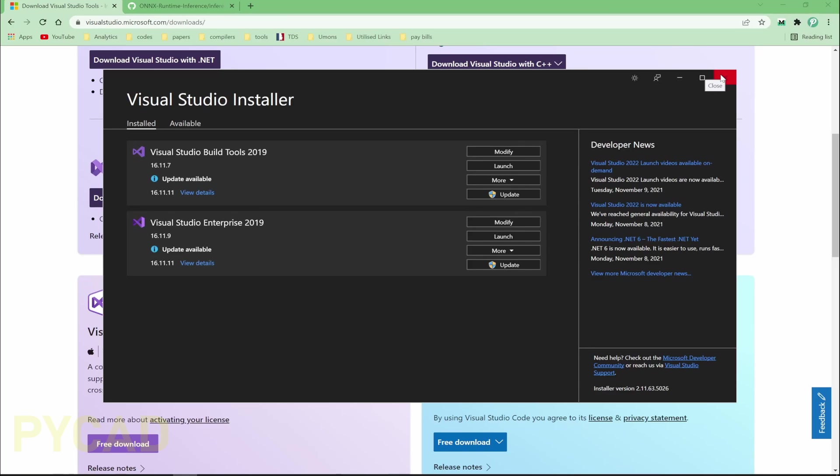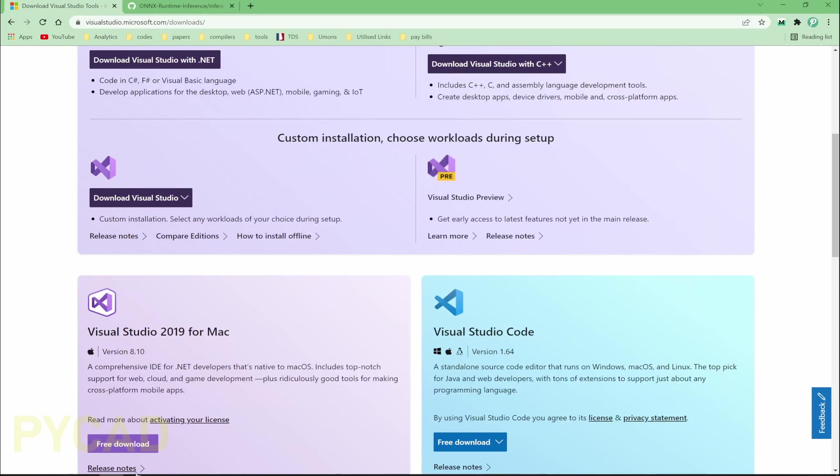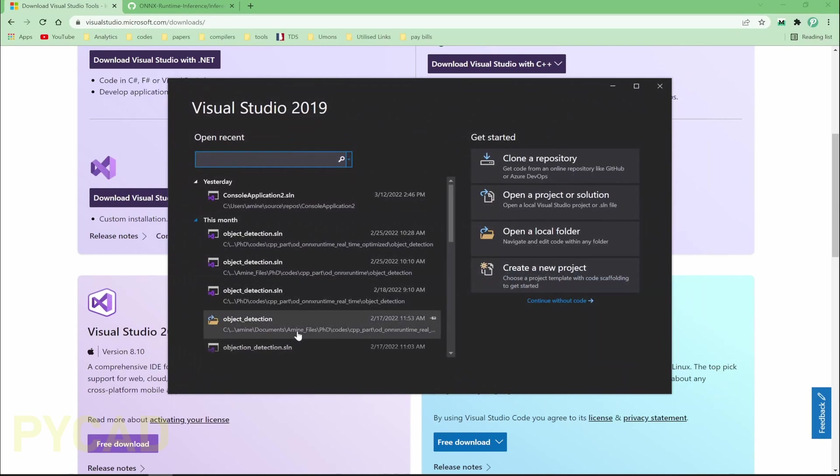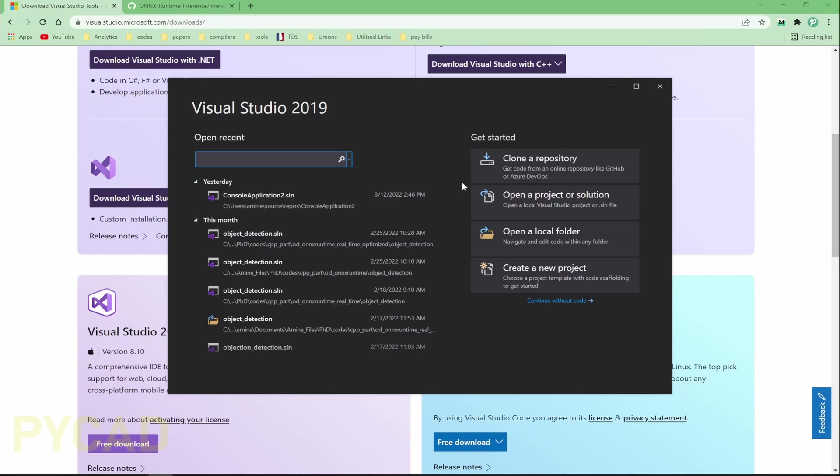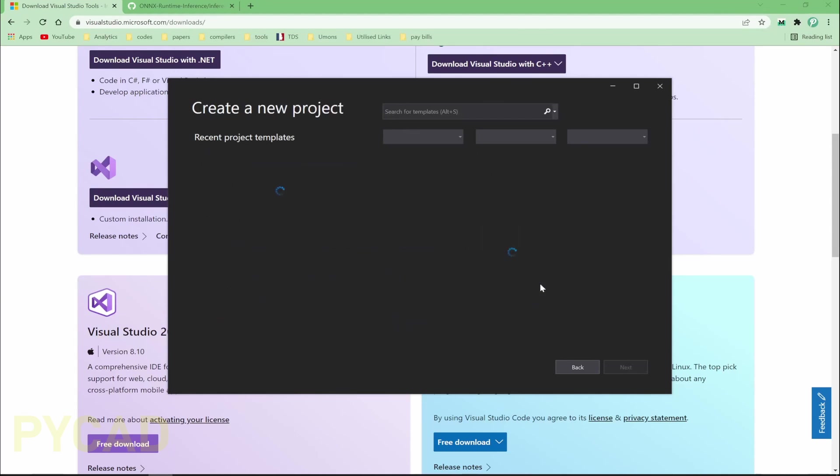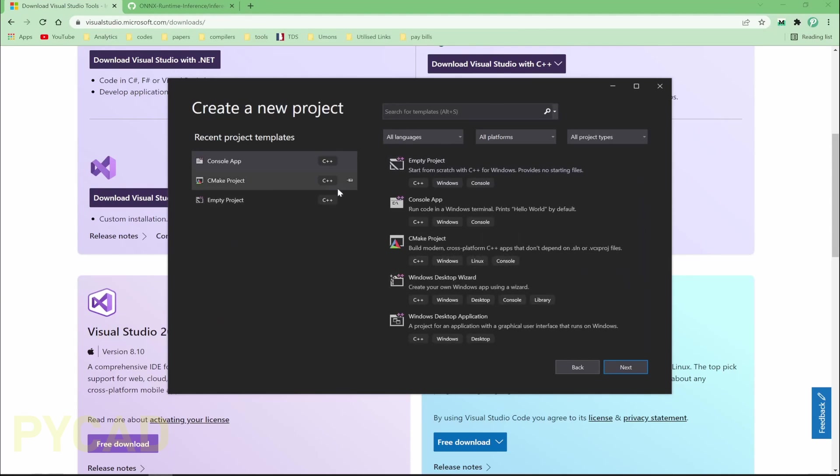It will take a little bit of time because it will download the packages and install them at the same time. For that, it may take five to seven minutes depending on your internet connection. But after installing it, launch it. Here, for example, we have our project. Now let's create a new project here.